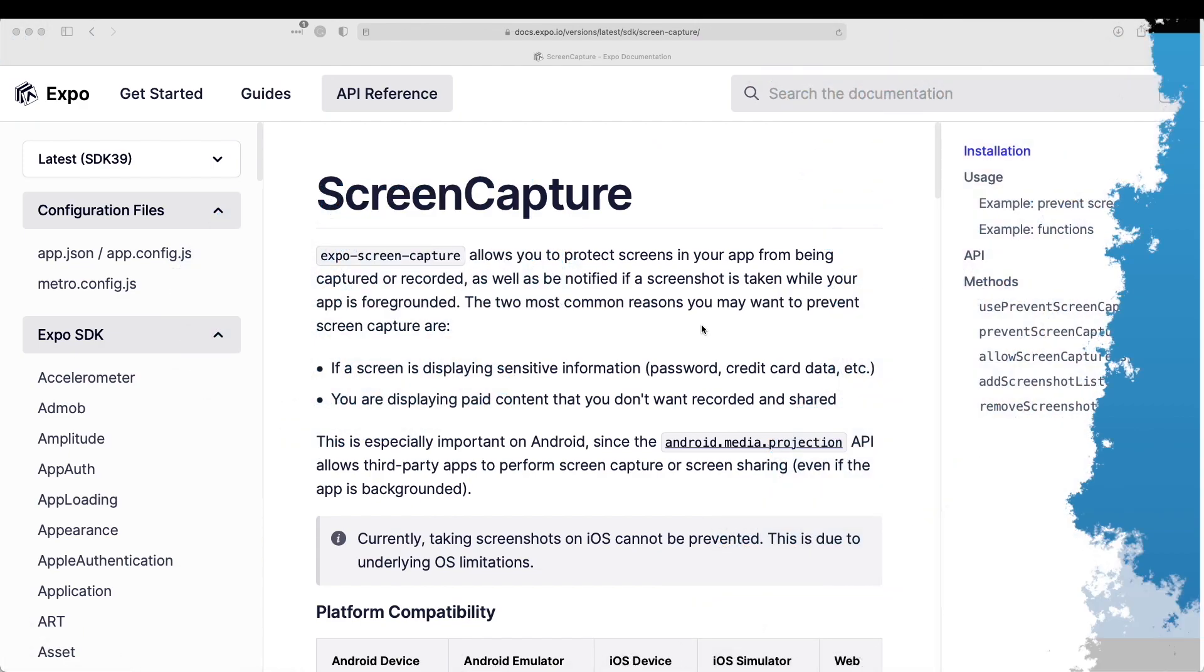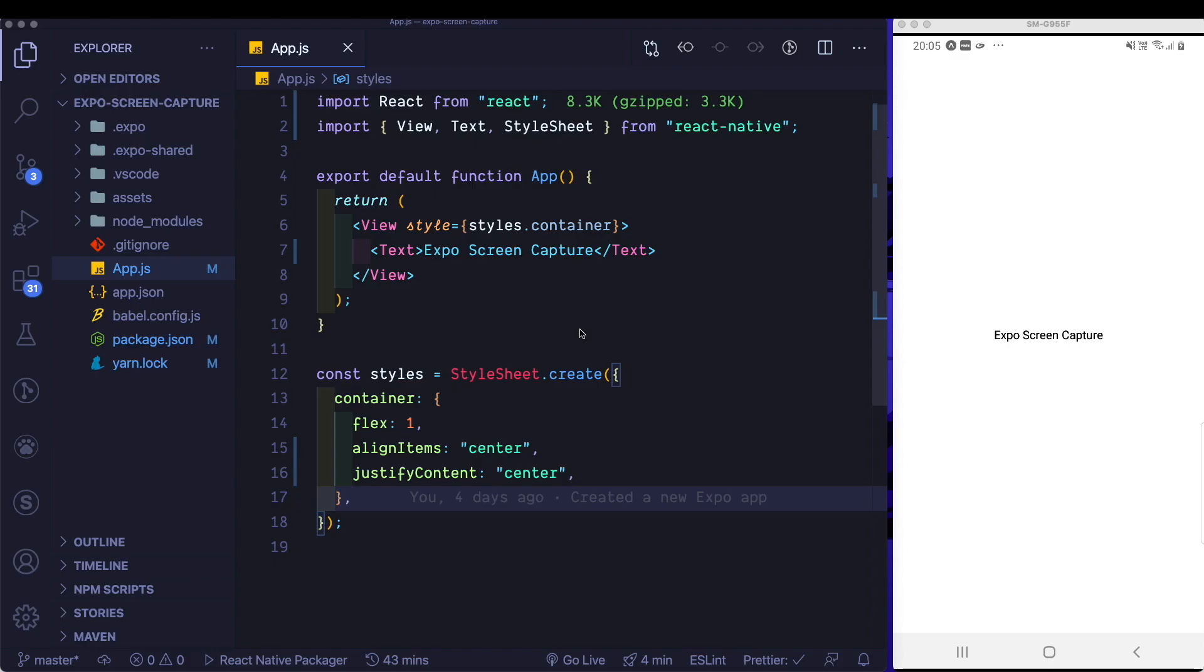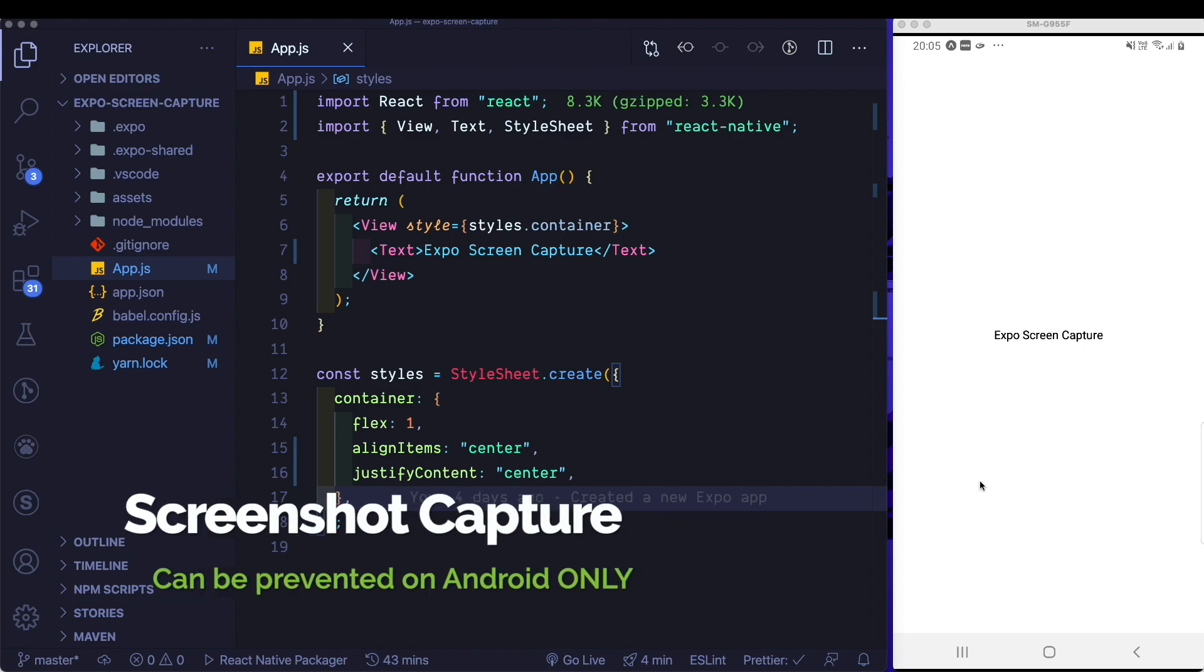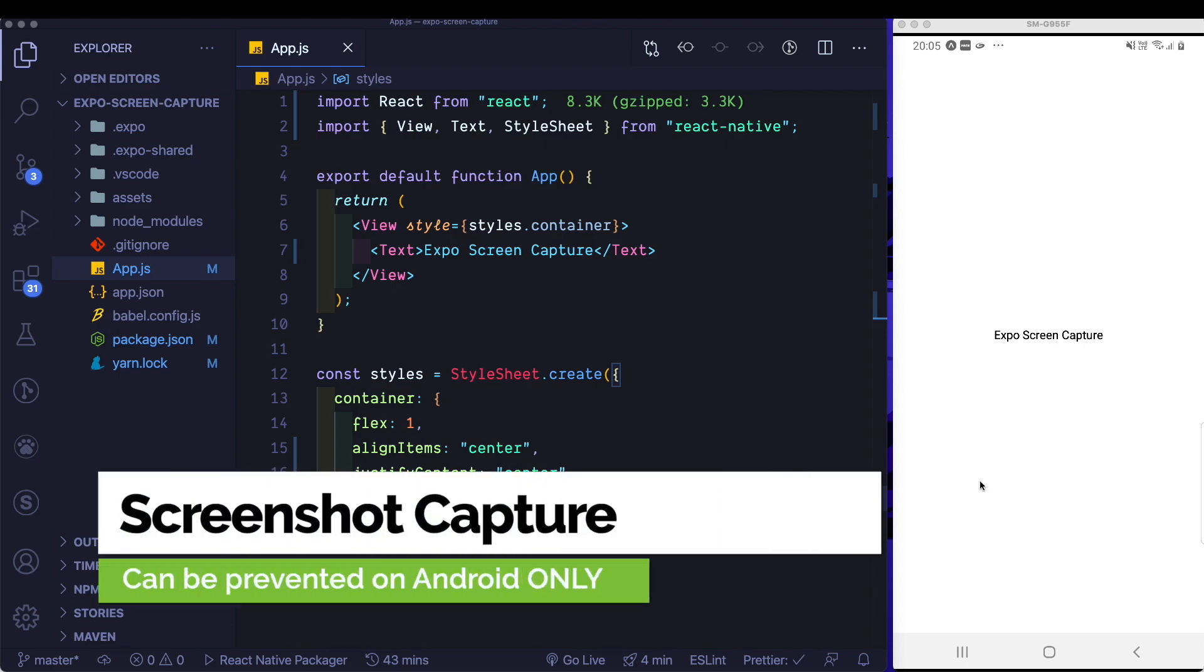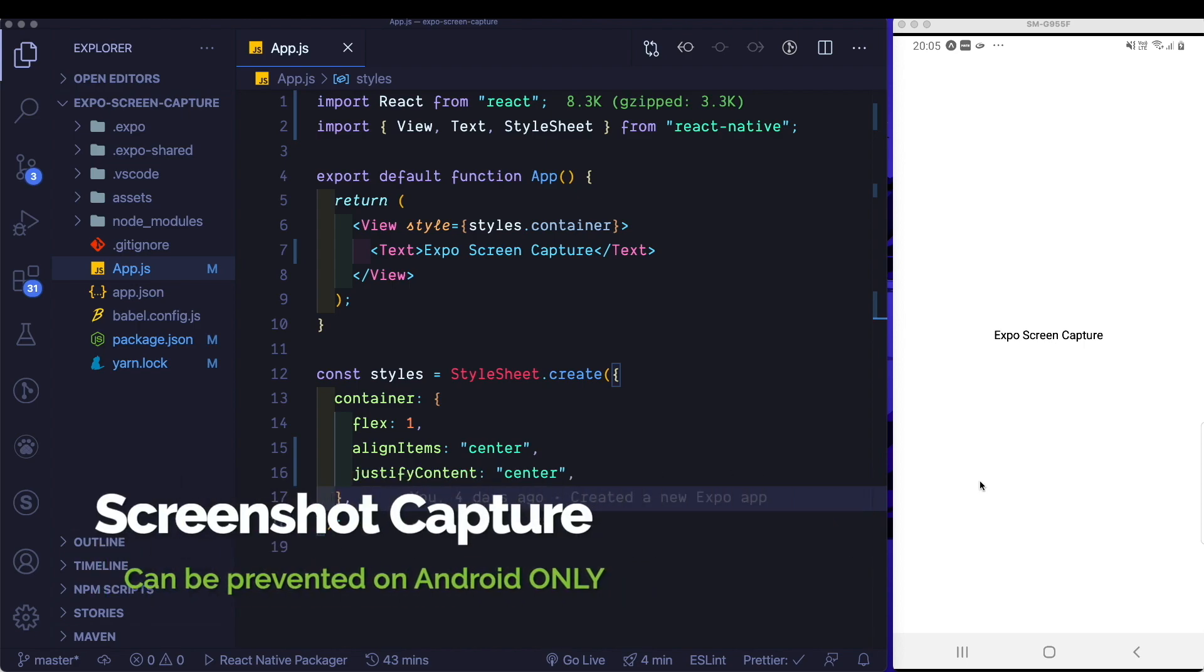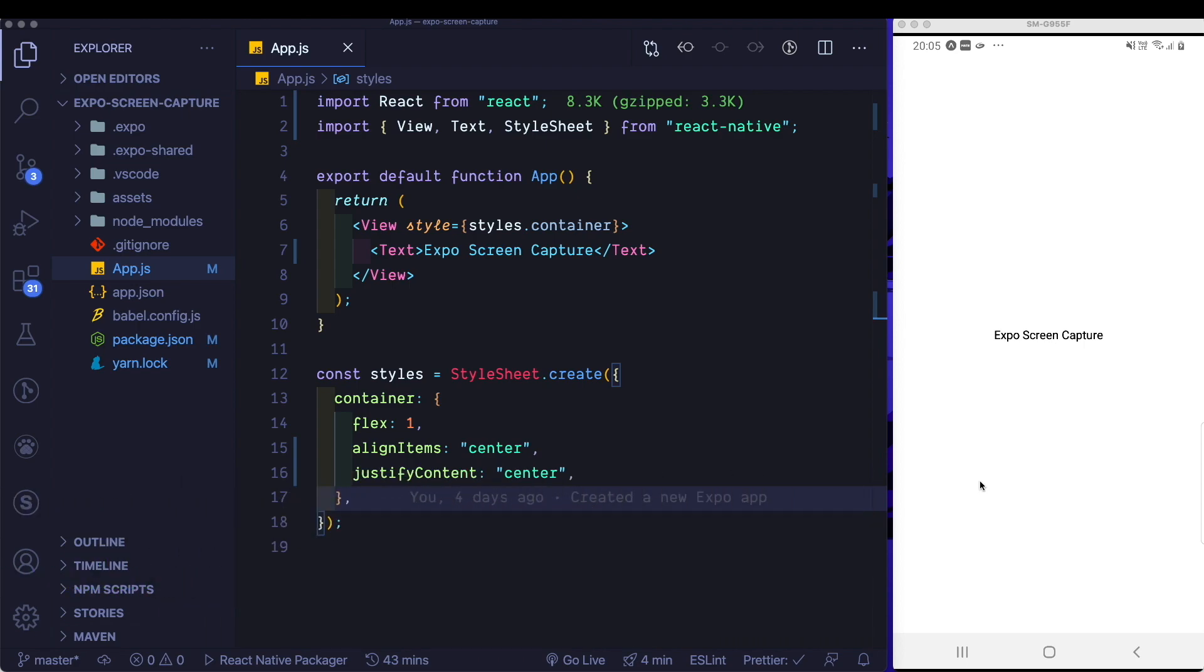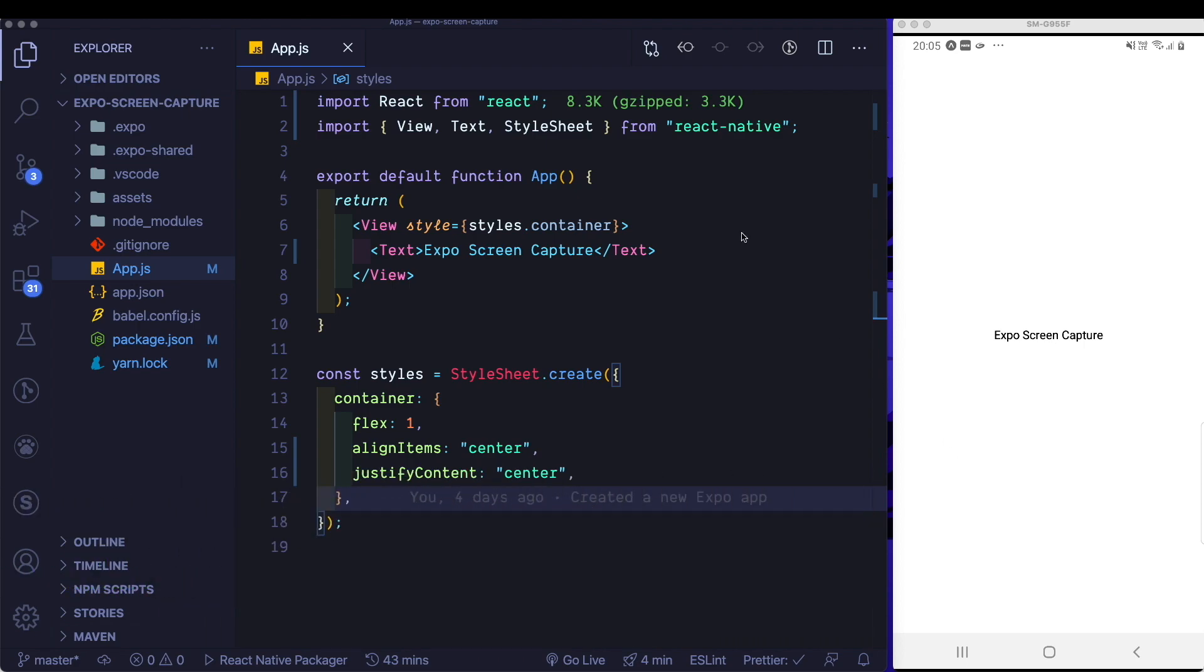So let's go ahead and try both these examples out. So here in front of me, I have an empty React Native project that I created with the Expo SDK 39, and I'm running it on my Android device. The reason I'm not using an iOS device is because on iOS, you cannot prevent screenshot capture, you can only prevent screen recordings. Whereas on Android, both screen capture and screen recordings can be prevented.